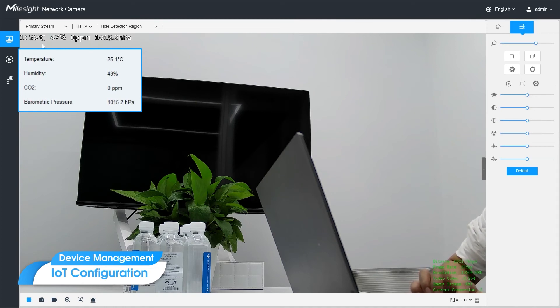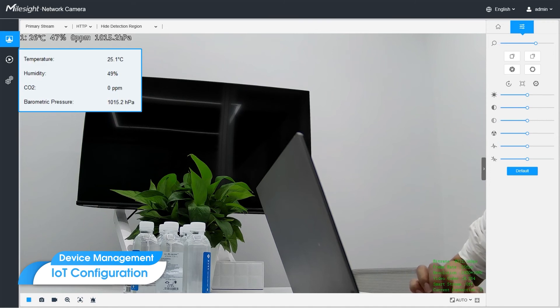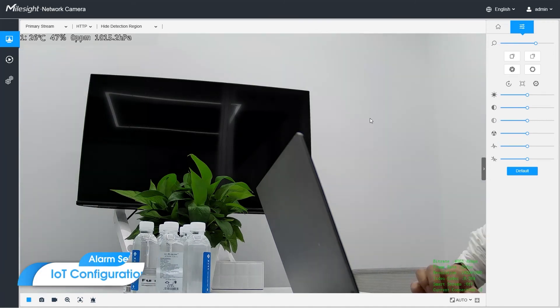Here temperature, humidity, CO2, and air pressure. Next, we move on to the alarm and threshold configuration.